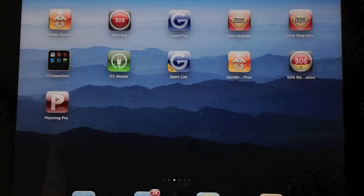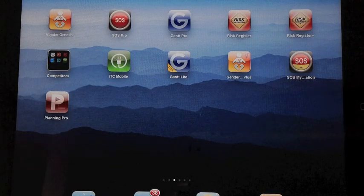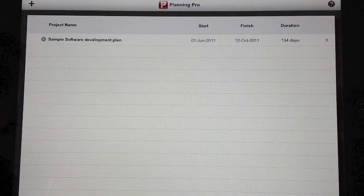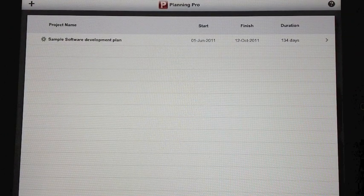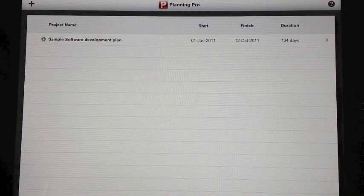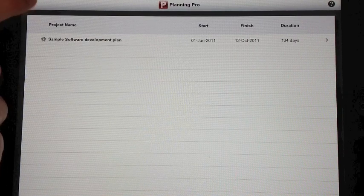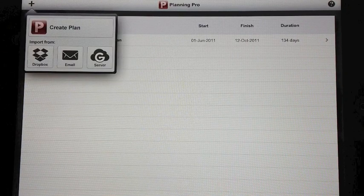Welcome to Project Planning Pro, an app from I2E Consulting. Project Planning Pro allows you to create plans and manage your plans on your iPad. Let's start by taking a look at how to create the plan.